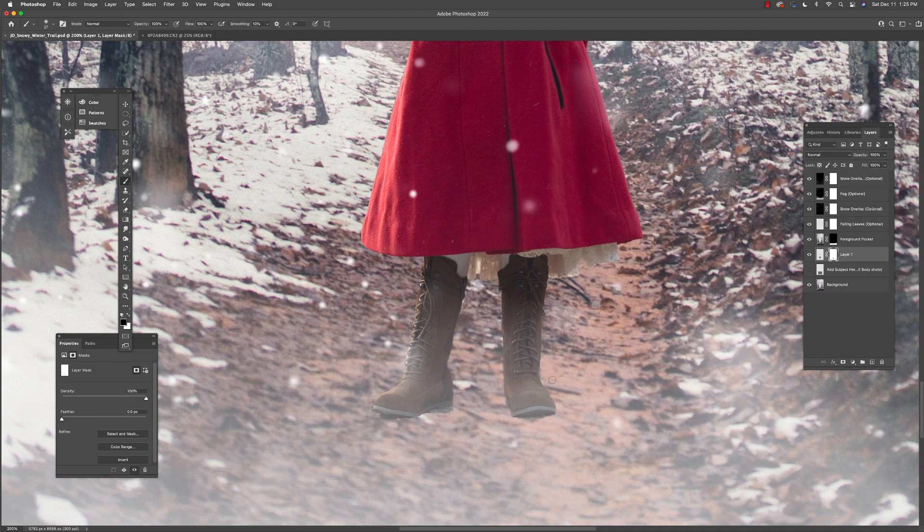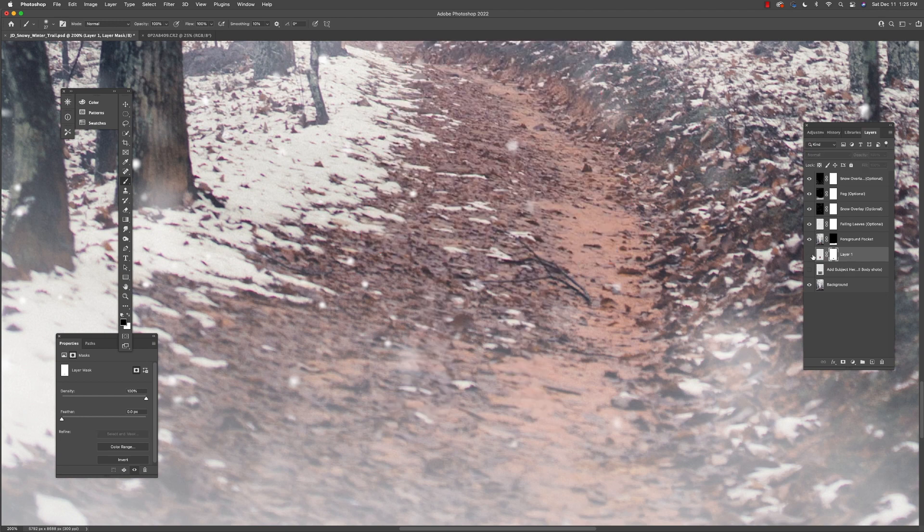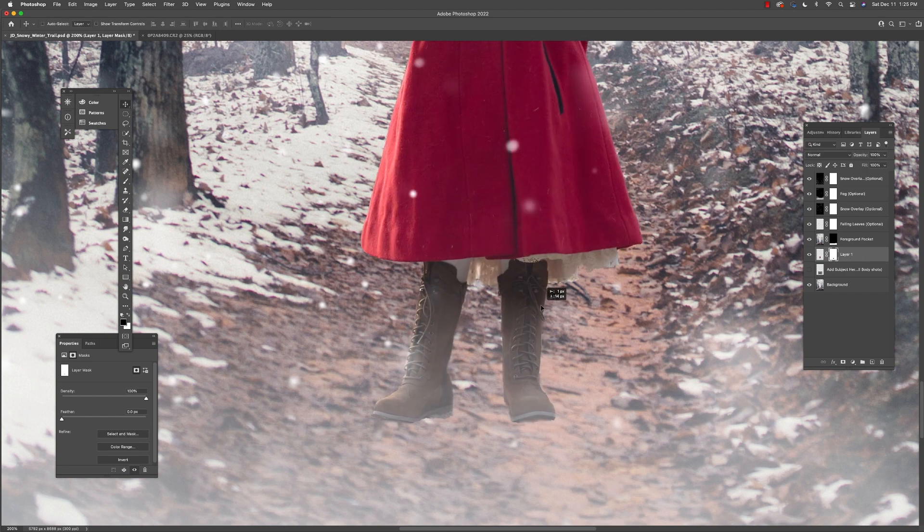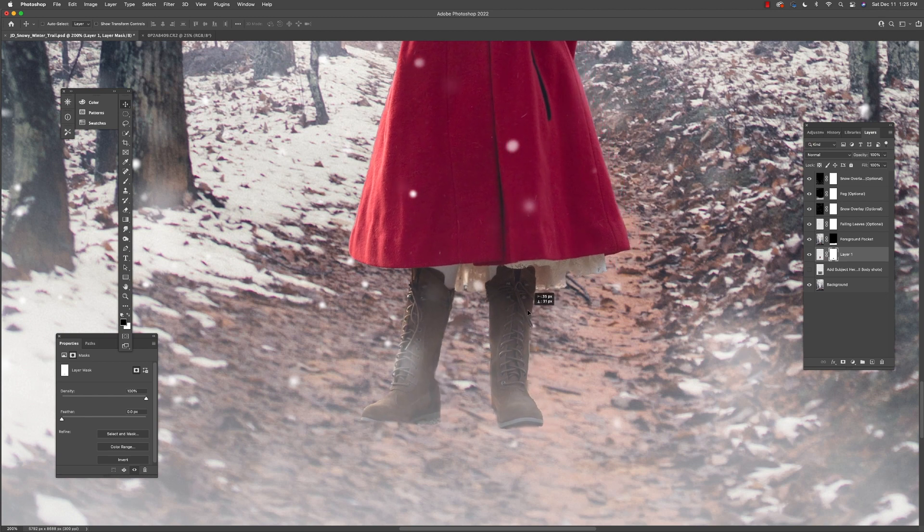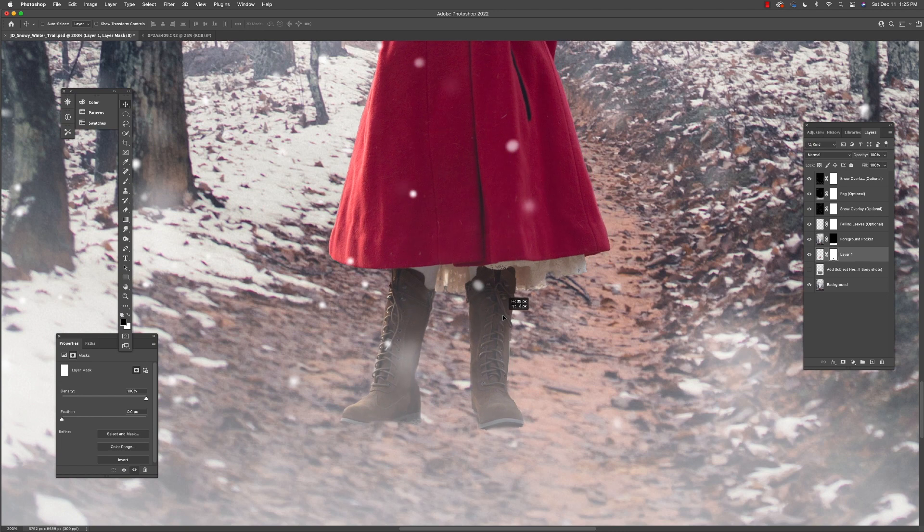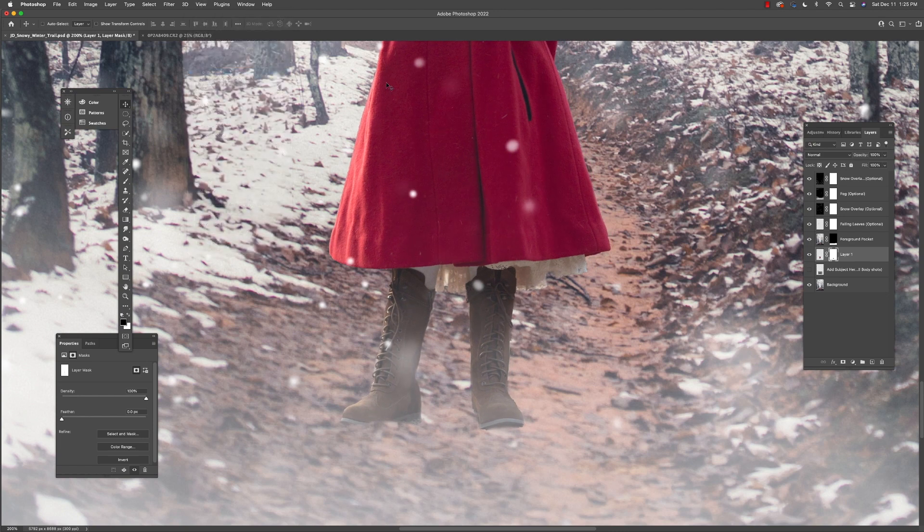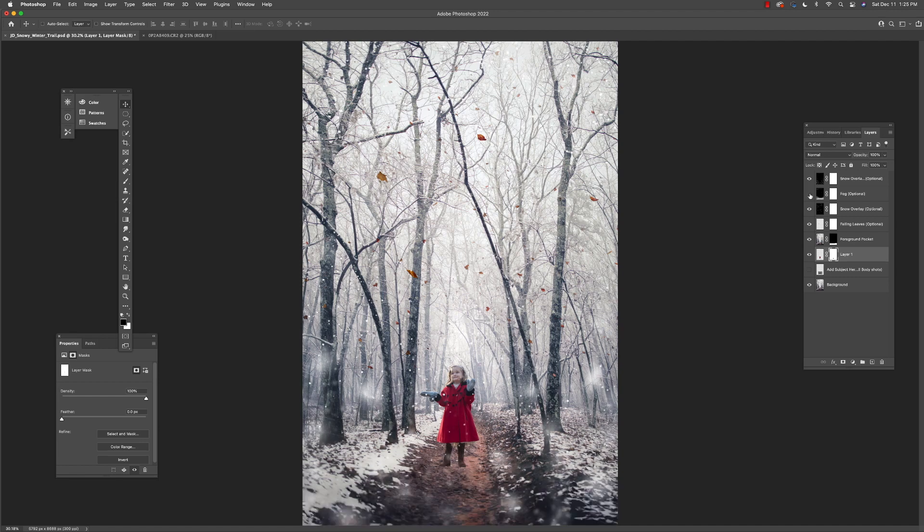Okay, so once we've kind of gotten the extraneous background elements removed, we're going to place her and get that right there. Let's zoom out. Okay, that's looking good.